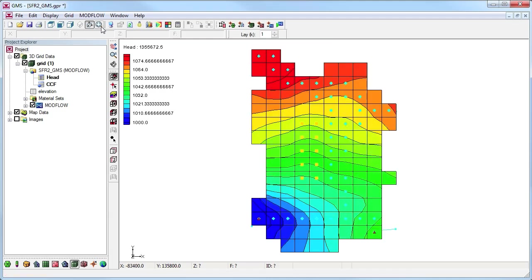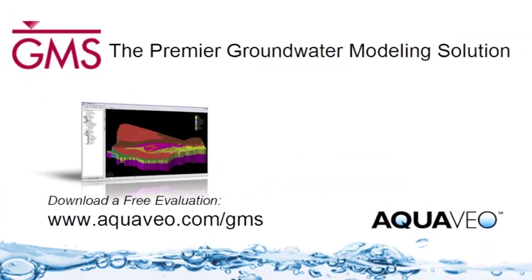The intuitive flow budget tools in GMS help you better understand your ModFlow models.